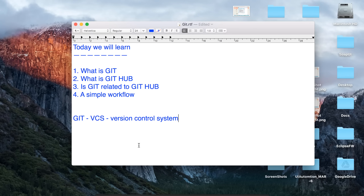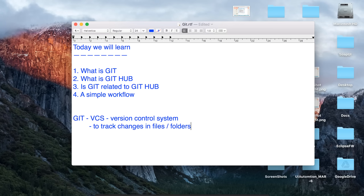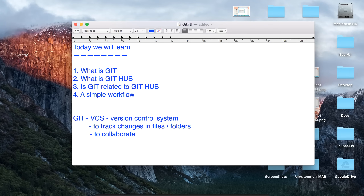You can use a version control system which will track all the changes in your file and maintain all the version history, so you can go back and look into any version. In the same way, Git is also a version control system when we are working on our source code, files, and folders, and we want all the changes to be tracked. In simple words, Git is used to track changes in files or folders.